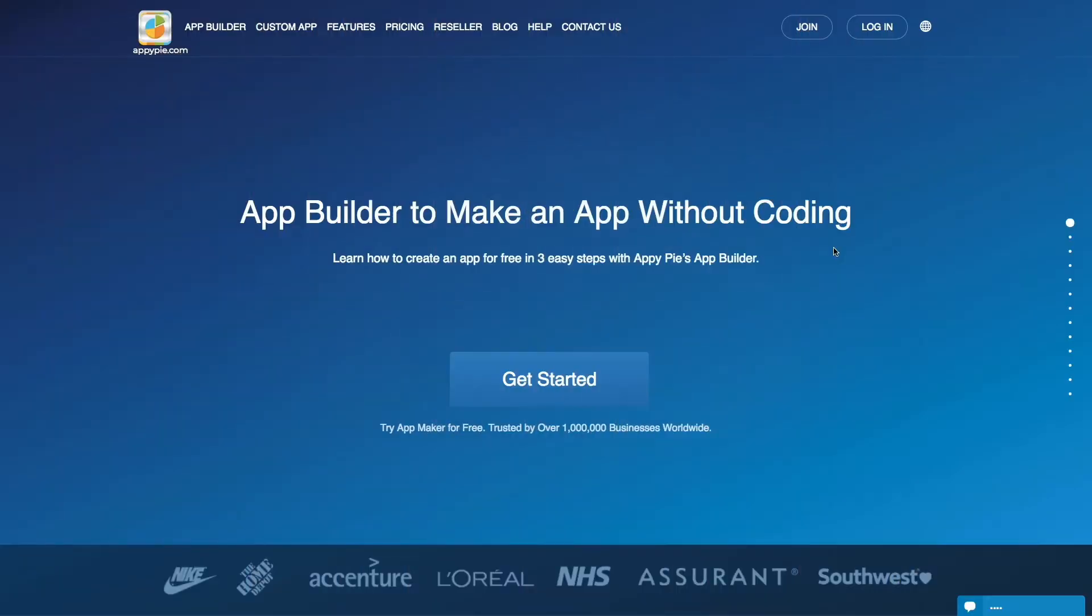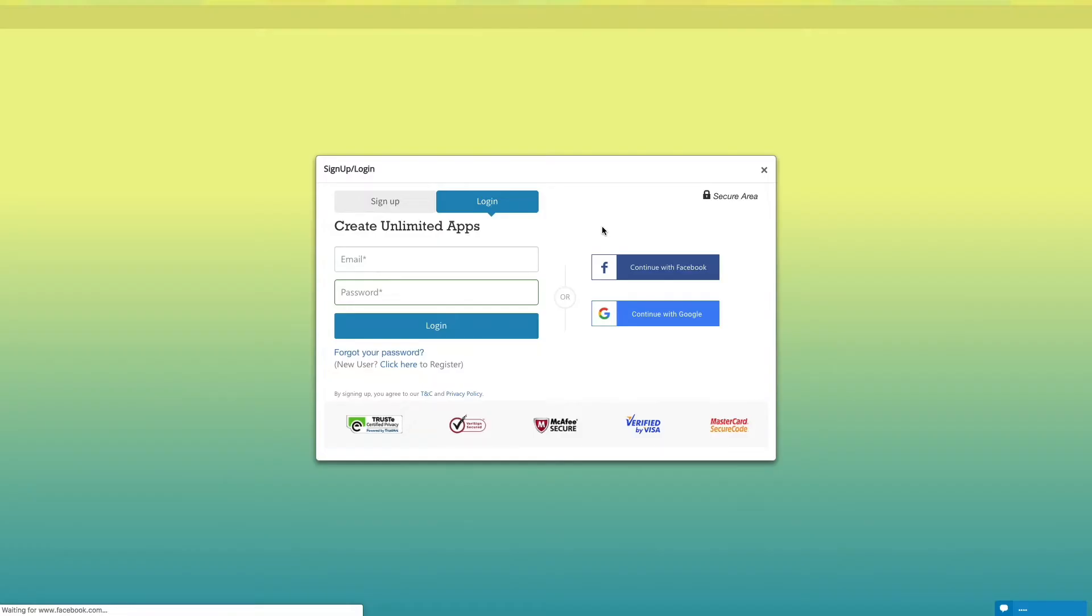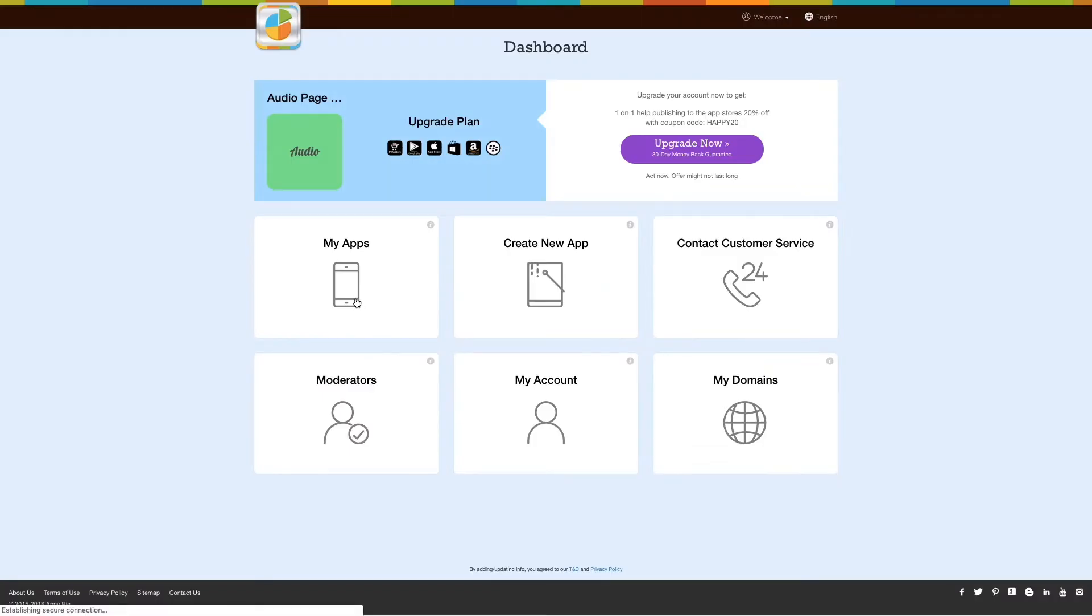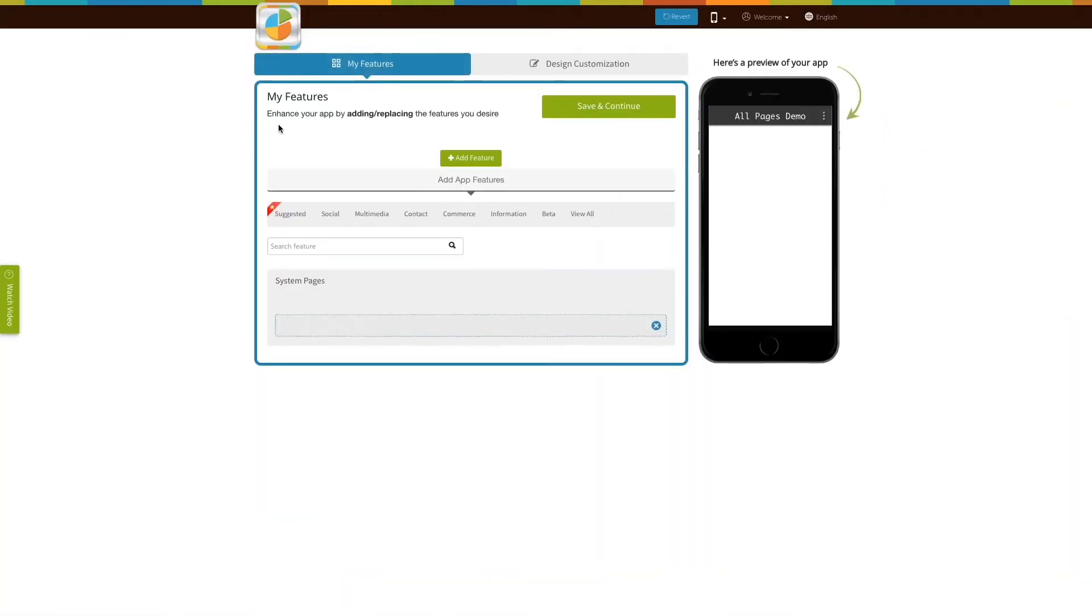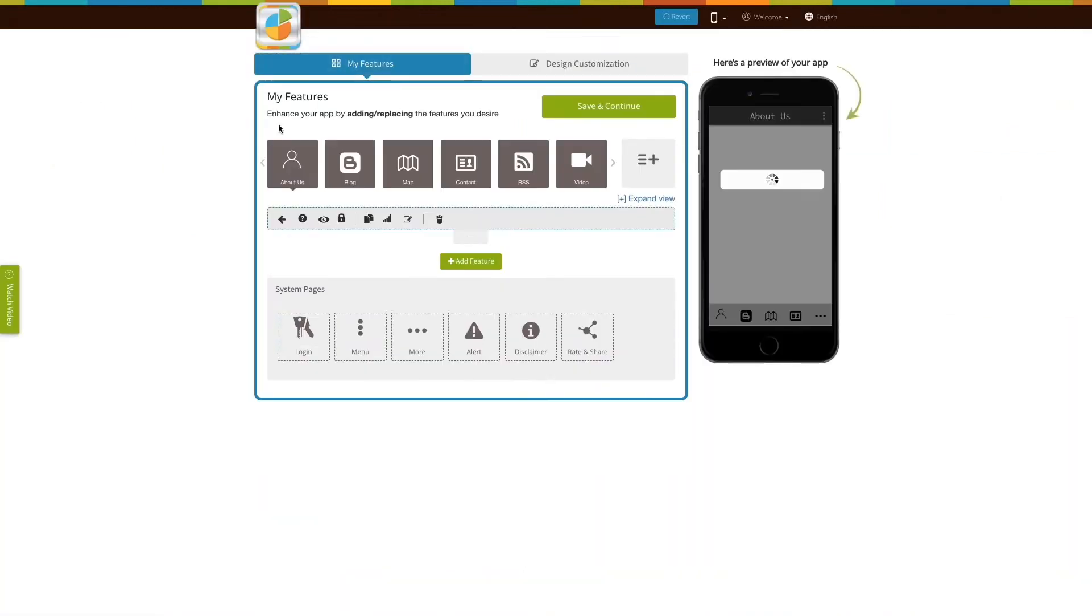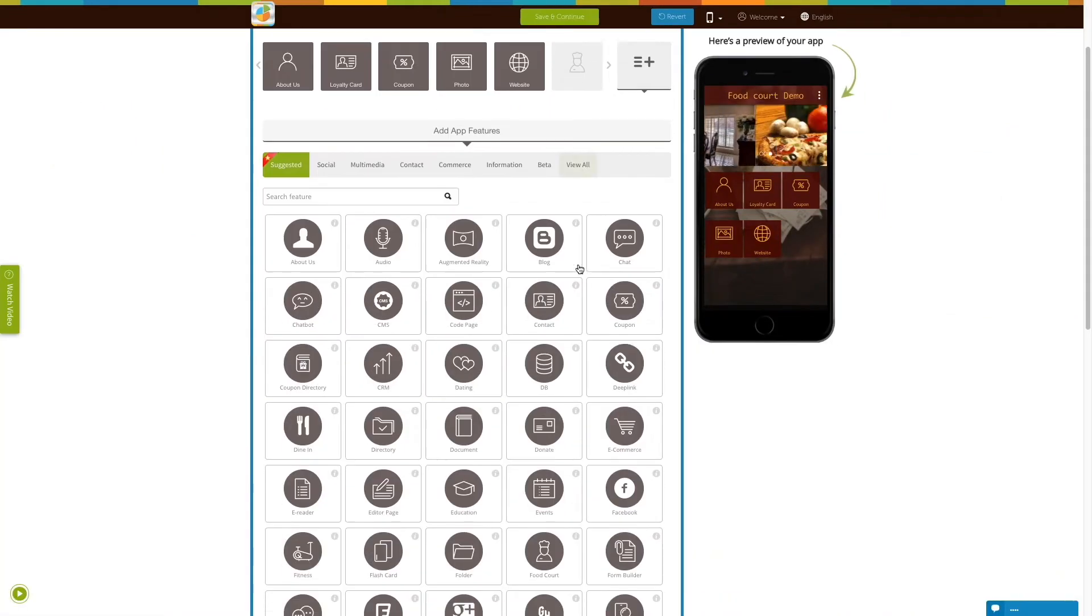Now that you have created a free app, log in to your AppyPie account. Go to My Apps, click on Manage and Edit option here. You will be redirected to a creator software area.